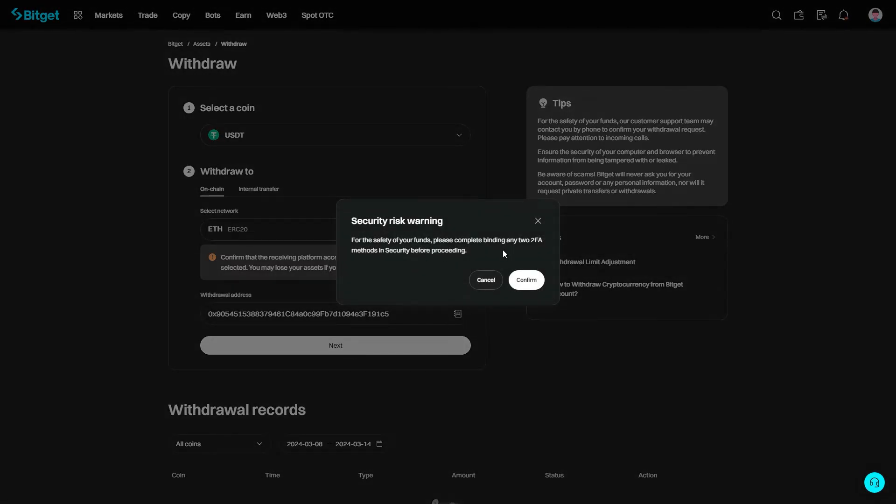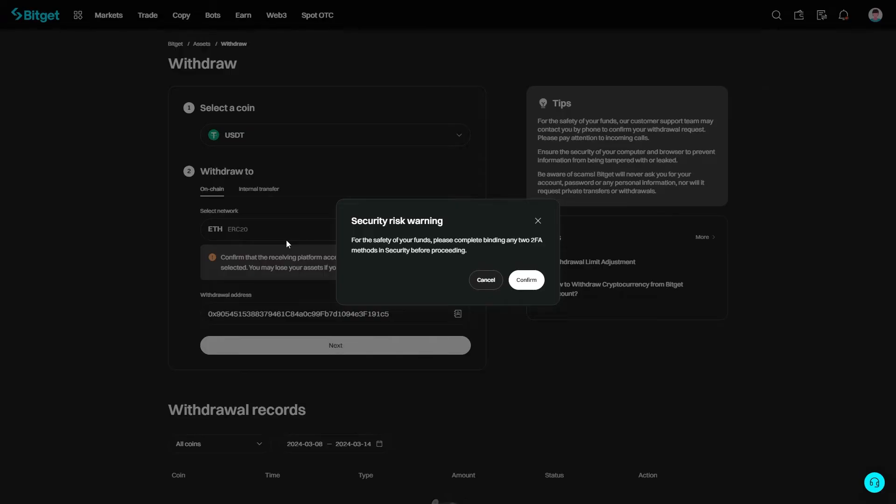If you haven't yet set up two-factor authenticator on your BitGet account, you will have to do that before you're allowed to send. Do that first, and from there you'll be able to choose how much USDT you want to send over to Metamask.